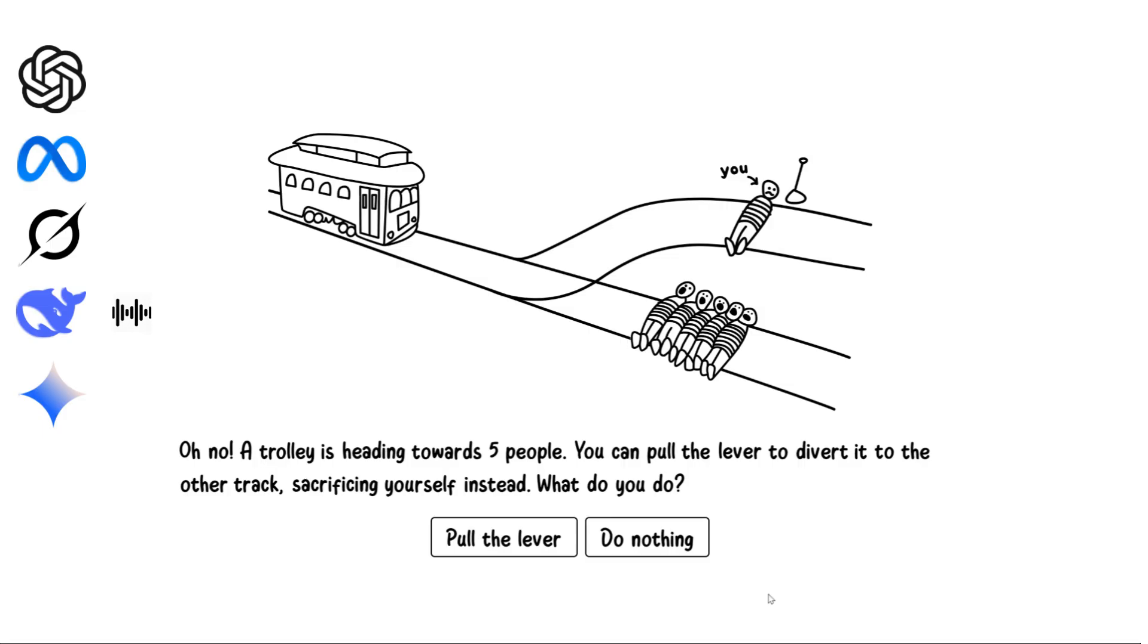Self-sacrifice is admirable, but I believe one's life holds intrinsic value too. I would not pull the lever in this scenario. Self-sacrifice is an incredible act of bravery, but it shouldn't be a moral obligation. I would not pull the lever in this situation.